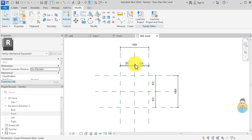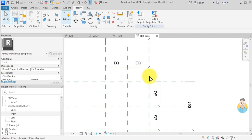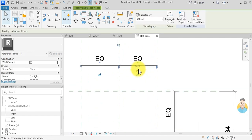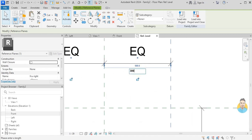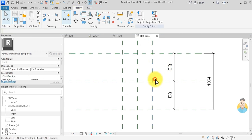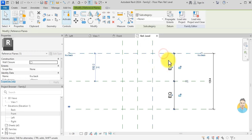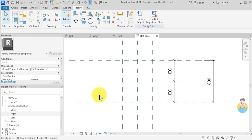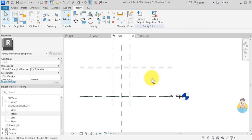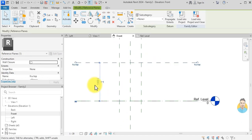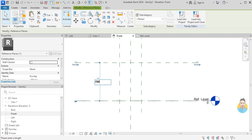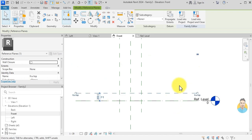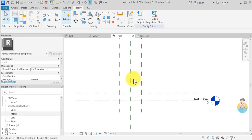I need the unit to be 600 by 800, so I click and set this dimension to 300, and this one to 400. I'll go to the front view where I need the elevation to be 200 — that's how I want it to look.